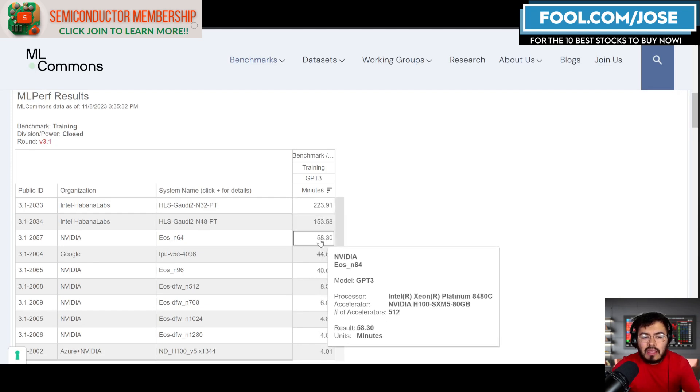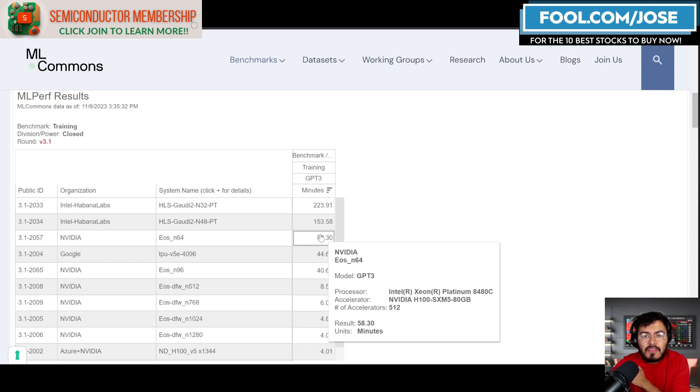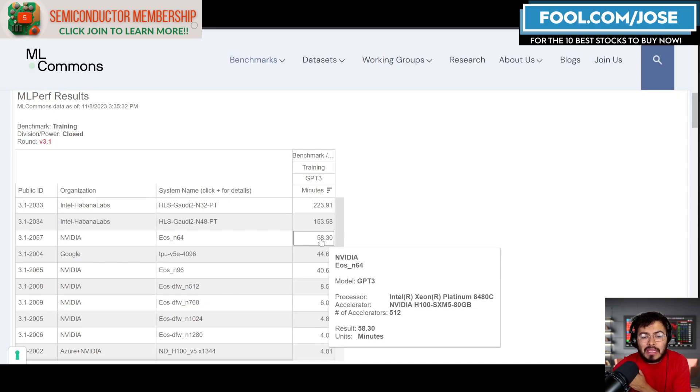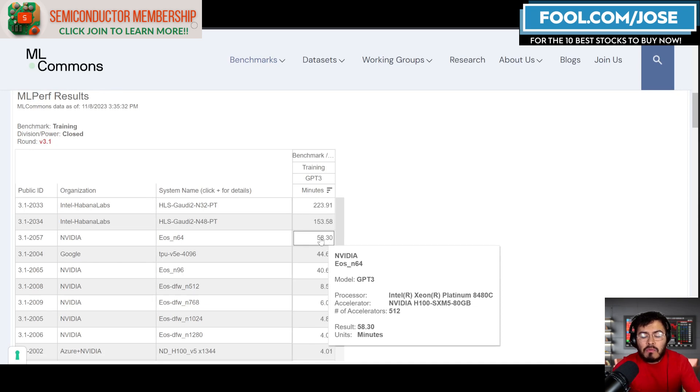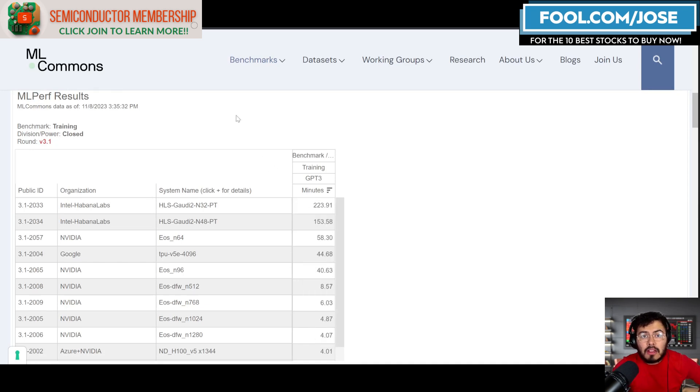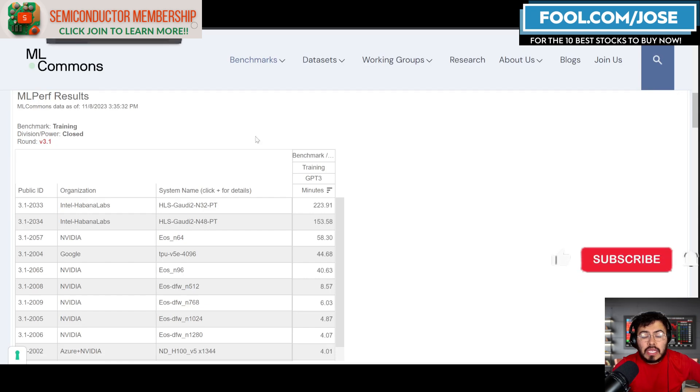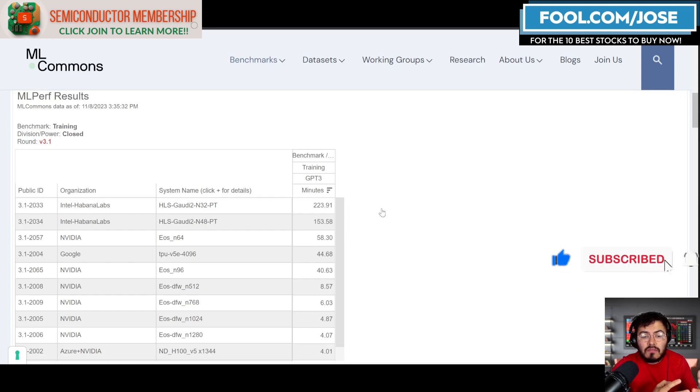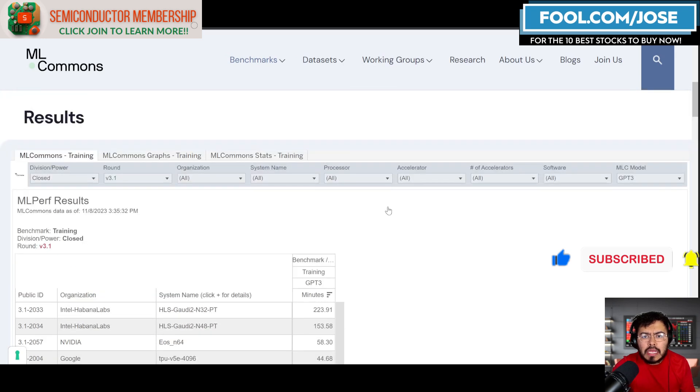If we did, it does seem like NVIDIA still dominates it even when we take a closer look at lower accelerators. I do believe this showcases a lot of great information for investors to understand what is happening here.